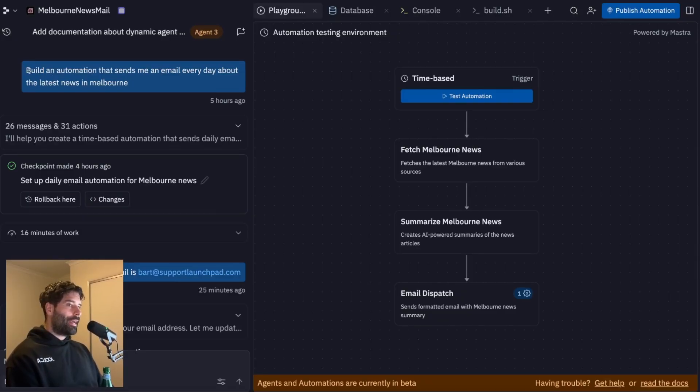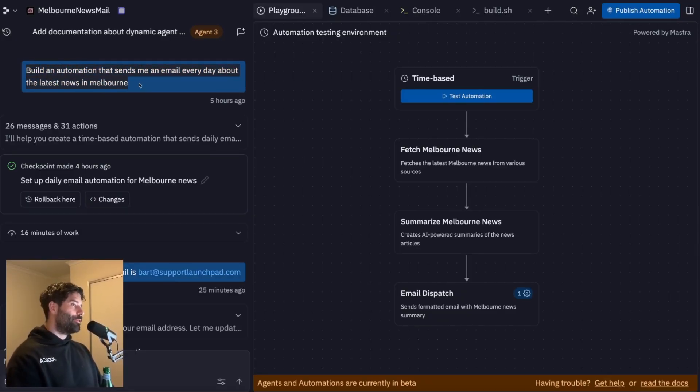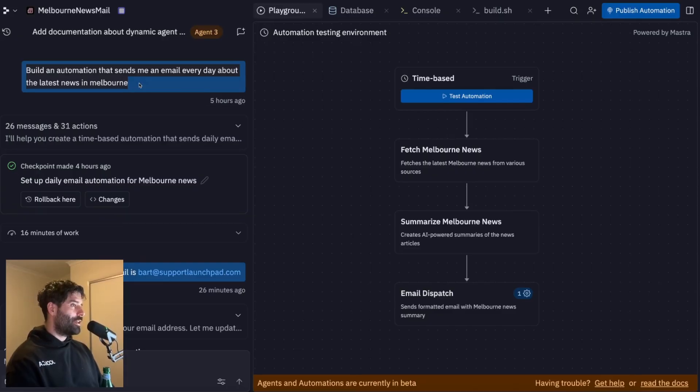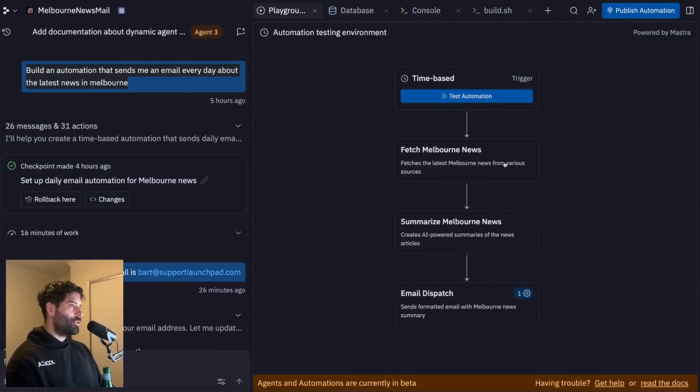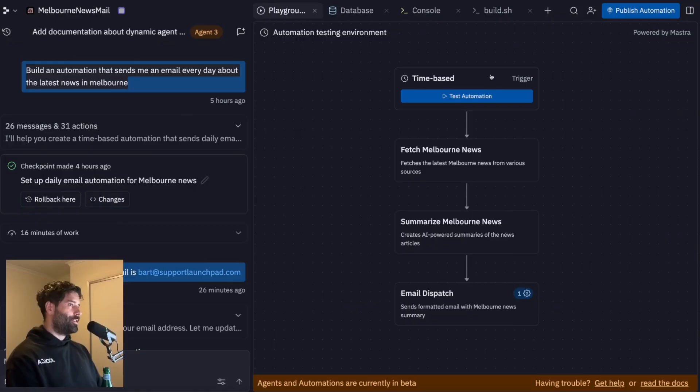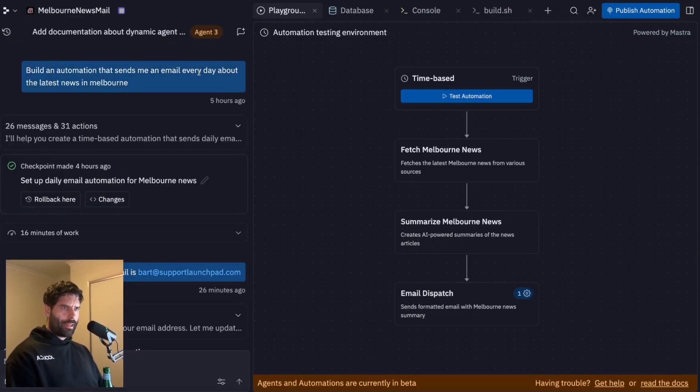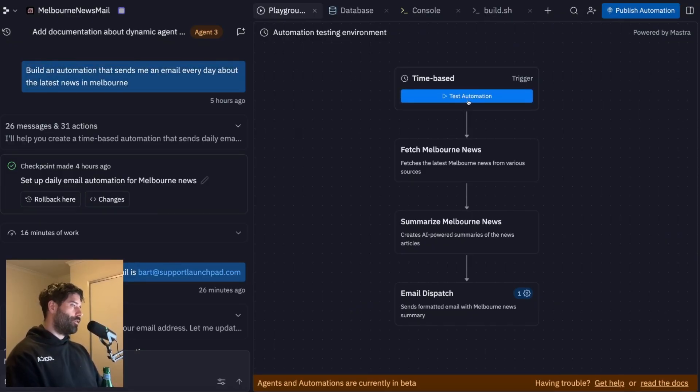So I asked the agent to build me an automation that will send me the most interesting news about Melbourne every single day. And I built that automation out on a canvas using these four nodes. So we have this time based trigger, which is set to fire off, I think, in my case every single day. And then I can actually test the automation locally as well.